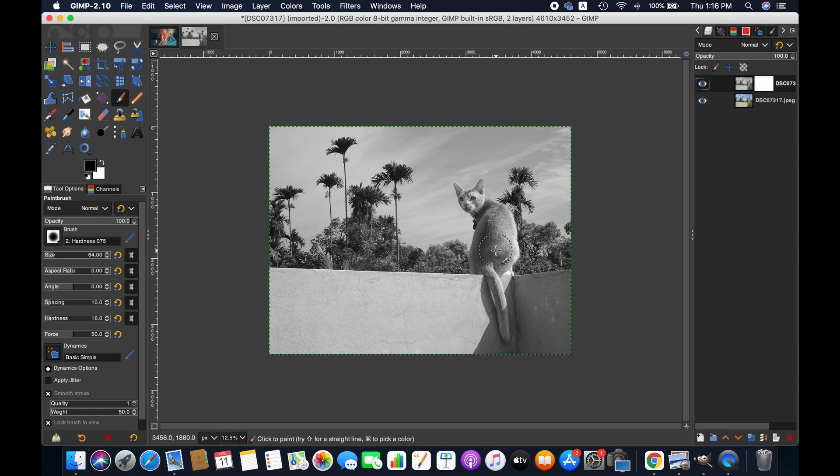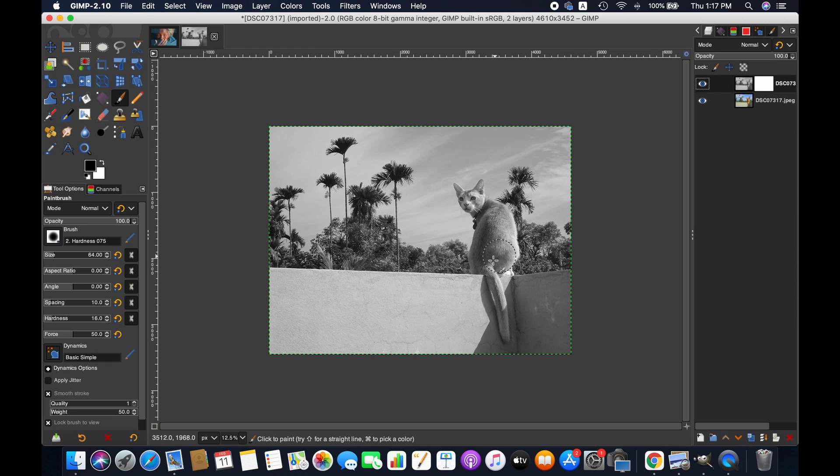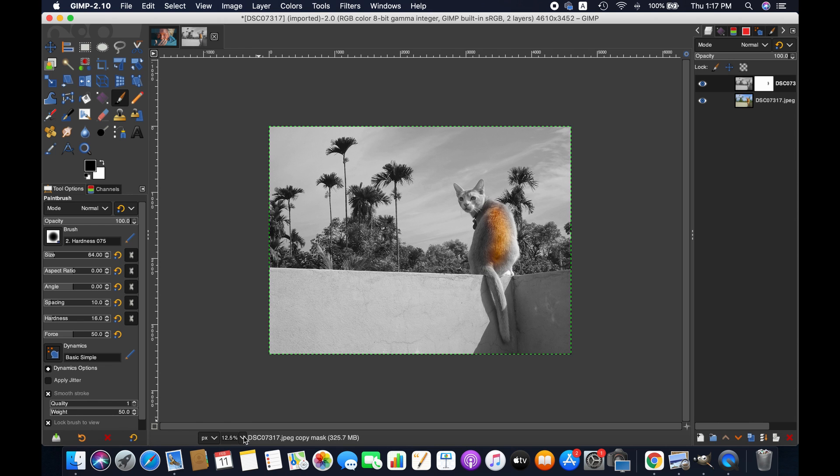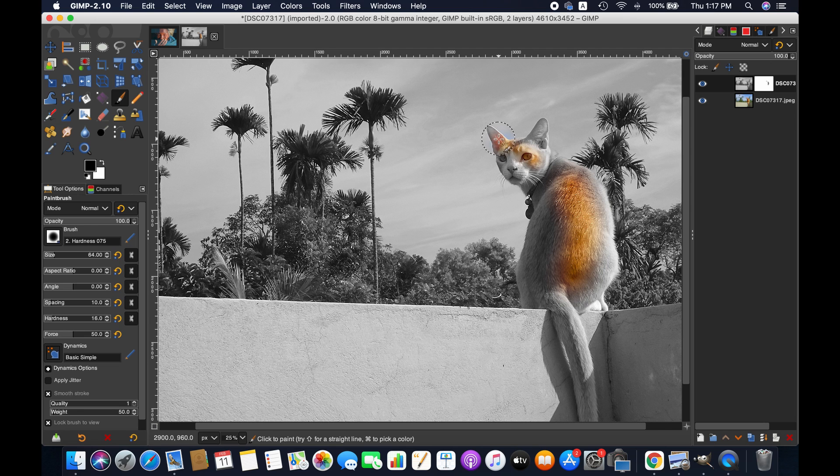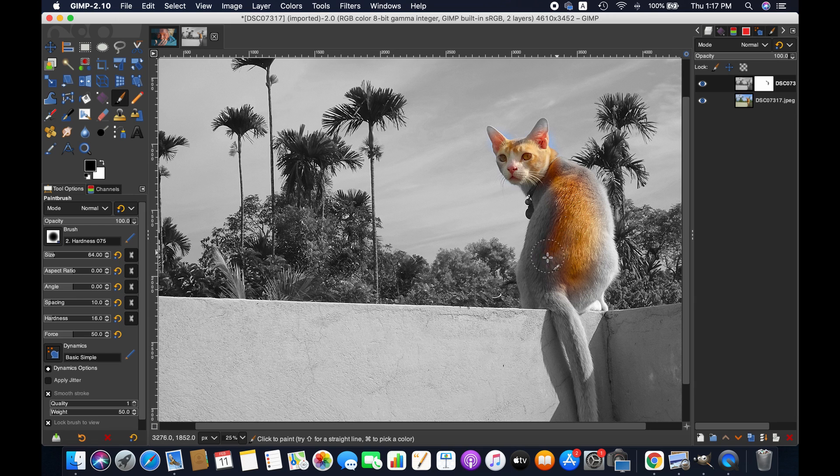And then paint over anything you want as it was. So let's say, as I mentioned before, I want this cat as it is color wise, and I want the background totally black and white. So what I will do, I will be painting over this cat and it will get its own color. You can spend time, I'm just showing you how you can change it.